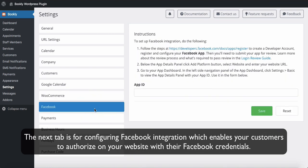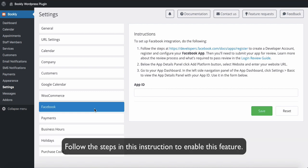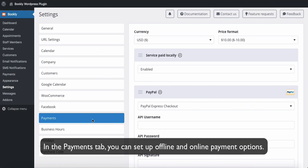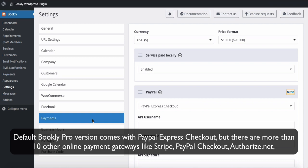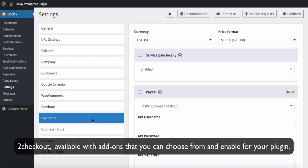The next tab is for configuring Facebook integration, which enables your customers to authorize on your site with their Facebook credentials — follow the steps in the instruction to enable this feature. In the Payments tab you can set up offline and online payment options. The default Bookly Pro version comes with PayPal Express Checkout, but there are more than 10 other online payment gateways like Stripe, PayPal Checkout, Authorize.net, and 2Checkout available with add-ons that you can choose from and enable for your plugin.